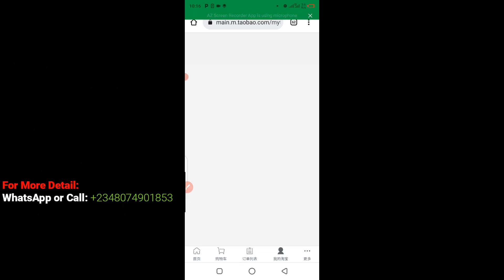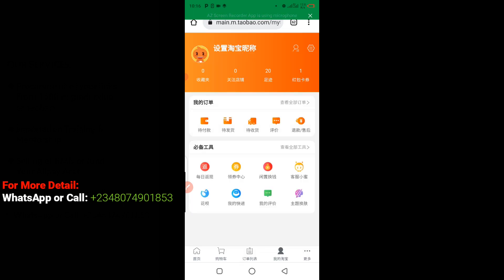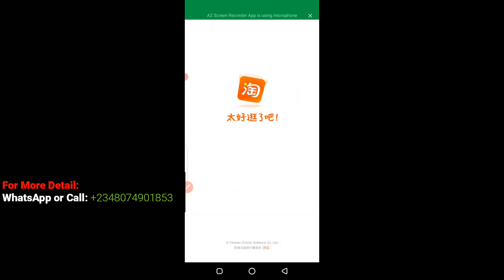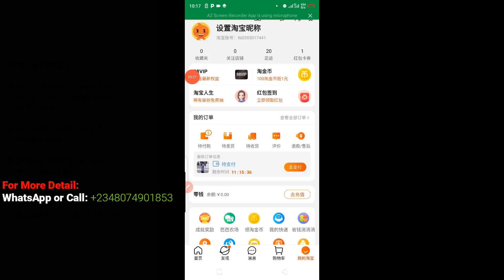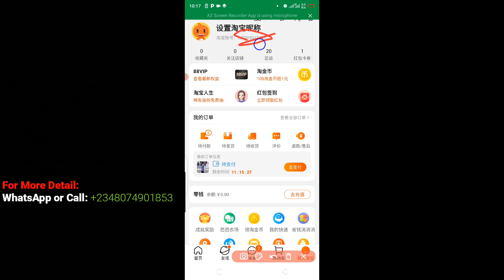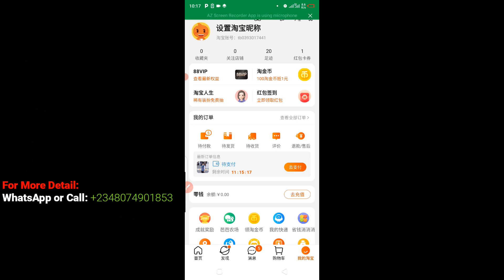You can see that without any stress I have successfully logged into my Taobao profile using Google Chrome. This is my Taobao username address that I used to log in. I have already logged in successfully to my Taobao account. This is very easy — all you have to do is follow the steps I'm taking in this video.